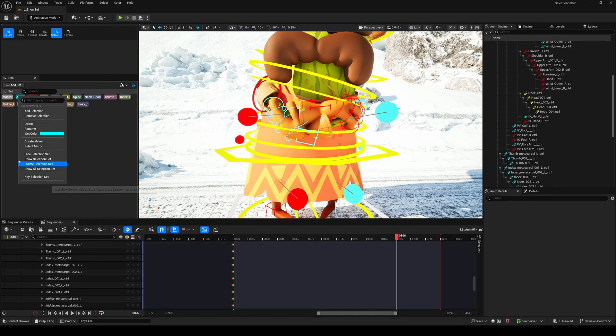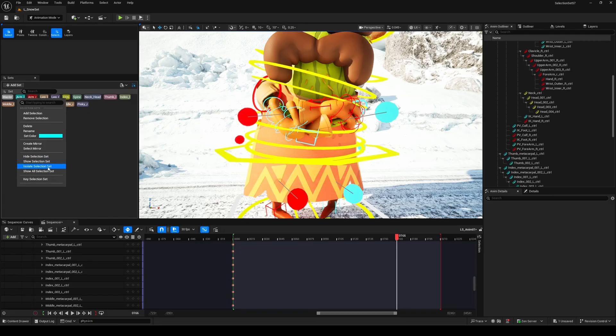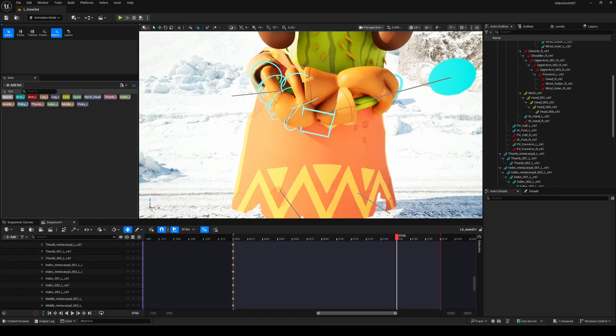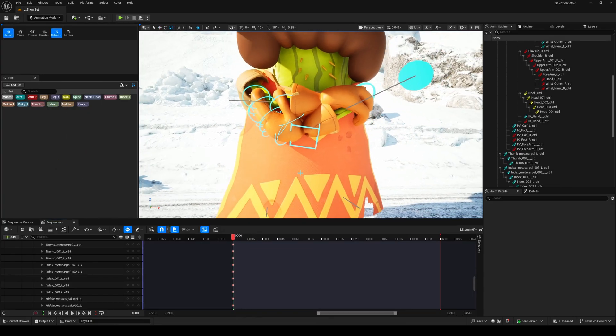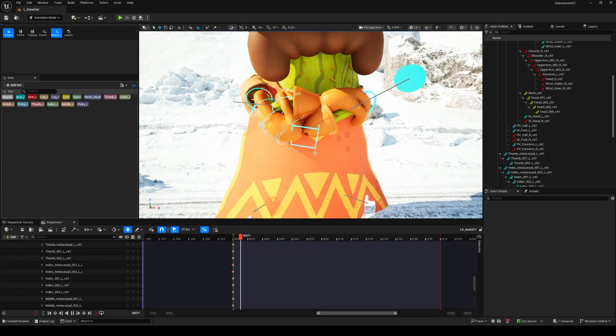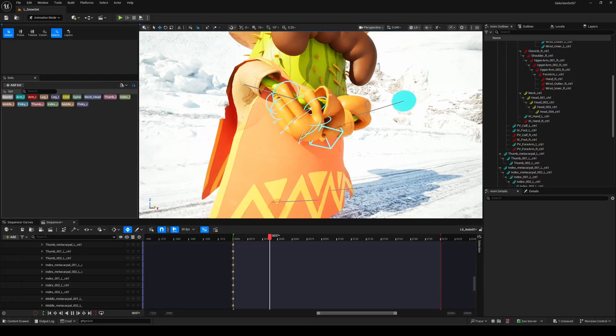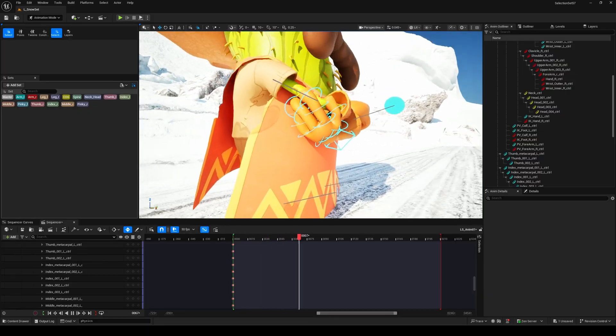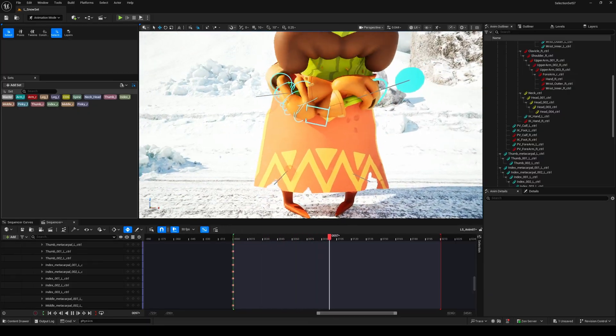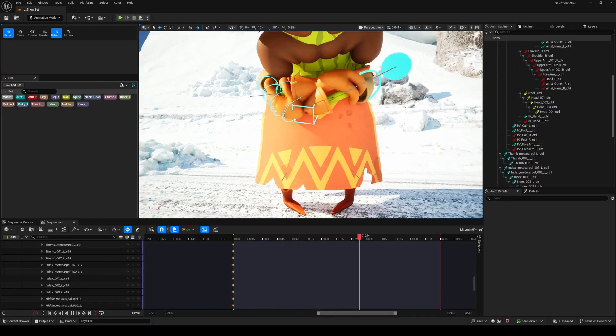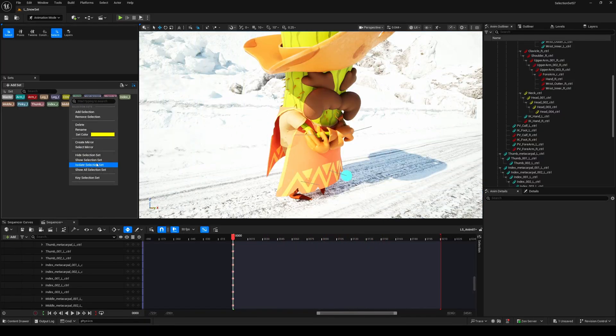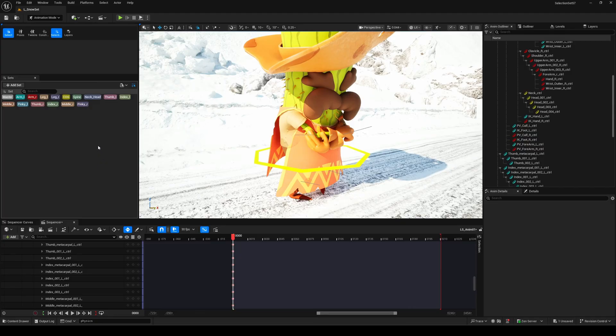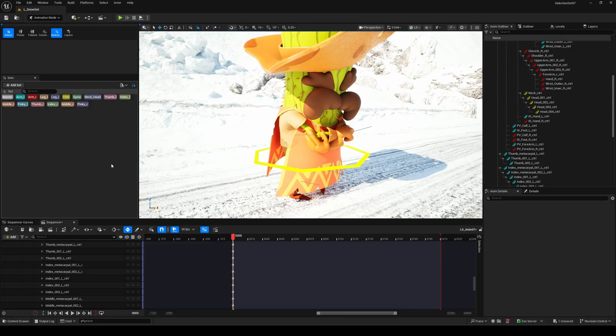And now, once you've made all your selection sets, here's where things get really interesting. You can isolate any set with a single right-click. This is huge for animators. When you're working in a dense or heavy scene, being able to focus on just the controls you need without the rest of the clutter is a massive time-saver. You can also hide or re-display specific sets individually or bring everything back when you're done.